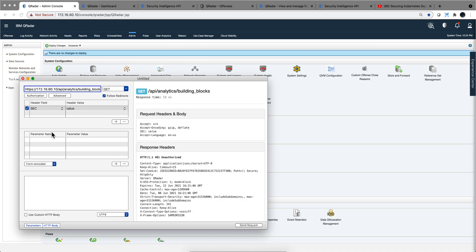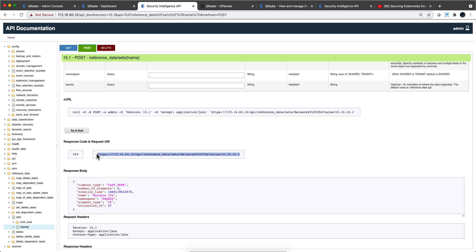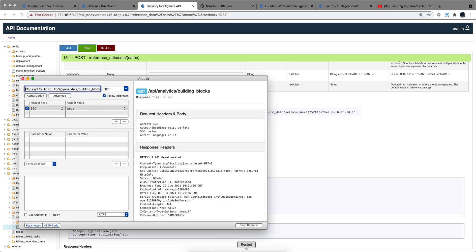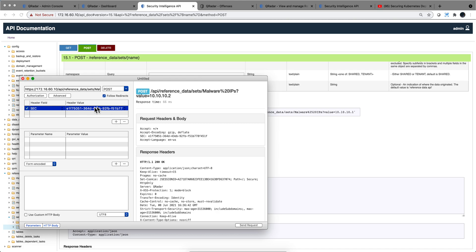Once you have the token, you put it in the header field called 'SEC' — as in Security, capital S-E-C — with the actual token value. I'm going to grab the URL I just created, paste it into my REST client, add the endpoint address, do a POST, and make sure I put the token in. When I do that, I get a 200, and if we go back to the app we'll see the subsequent address has been added.